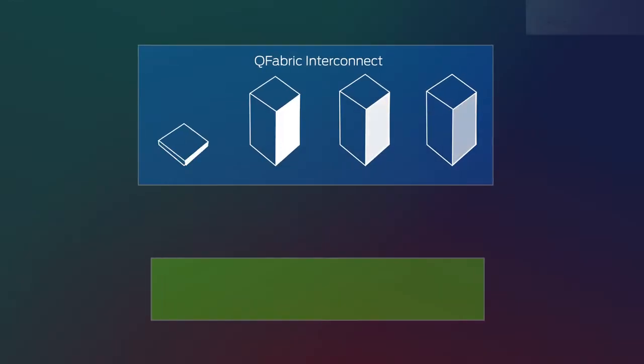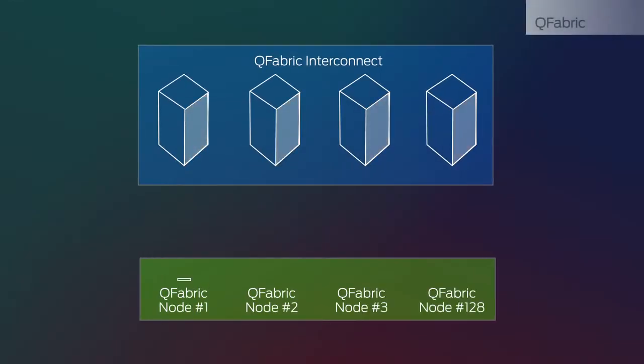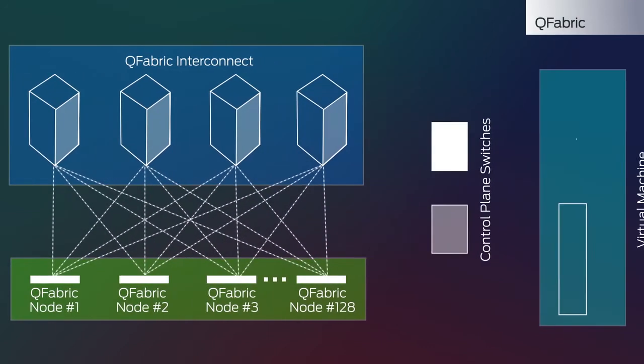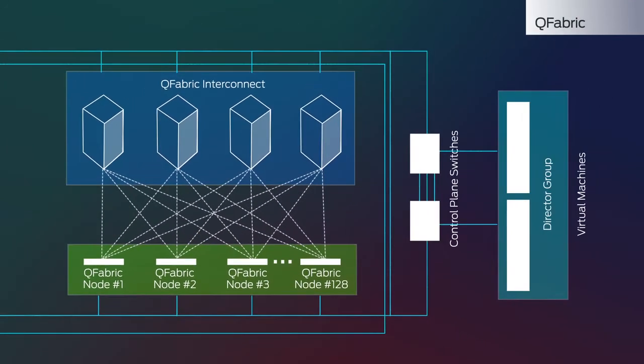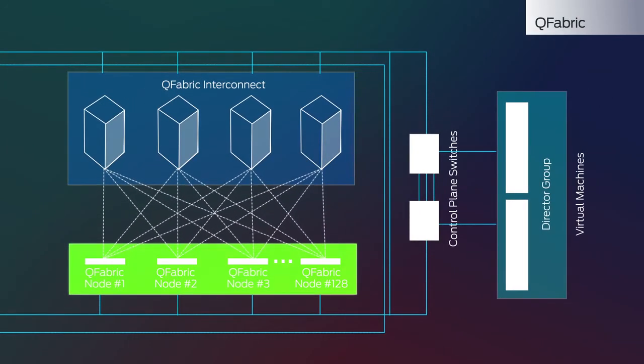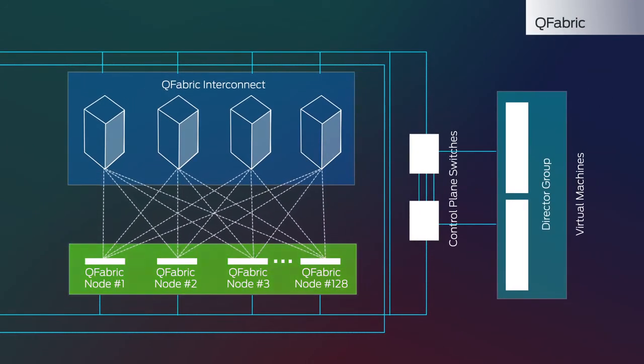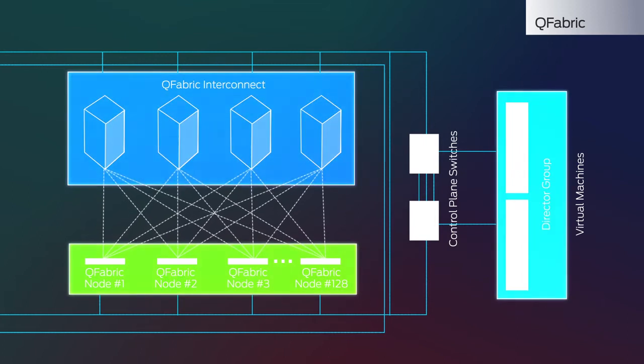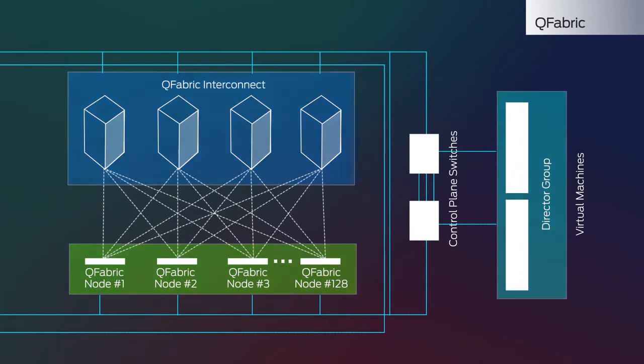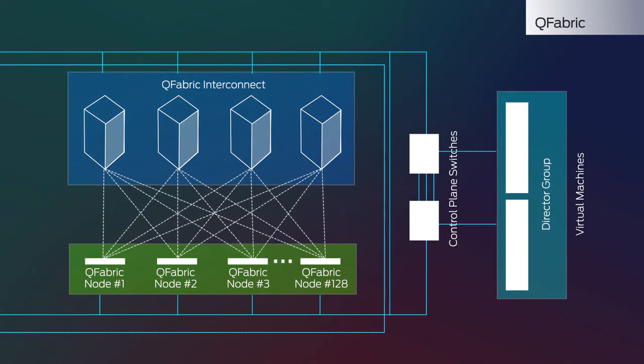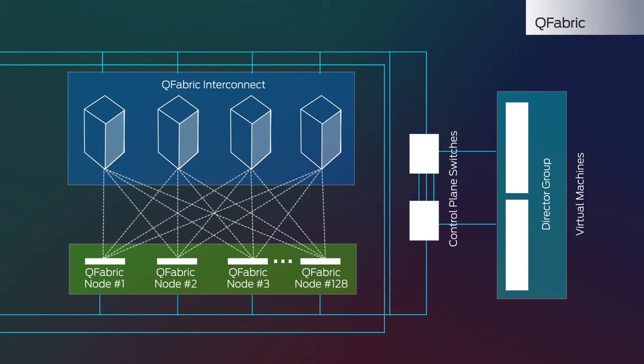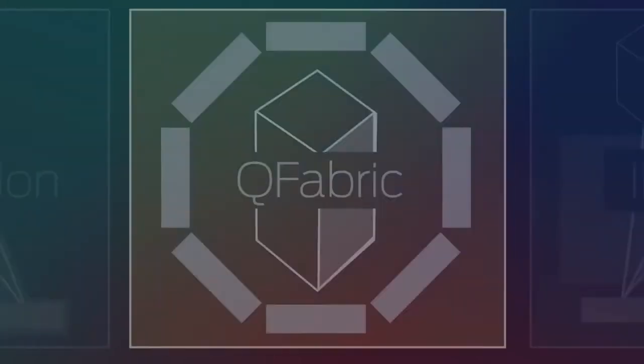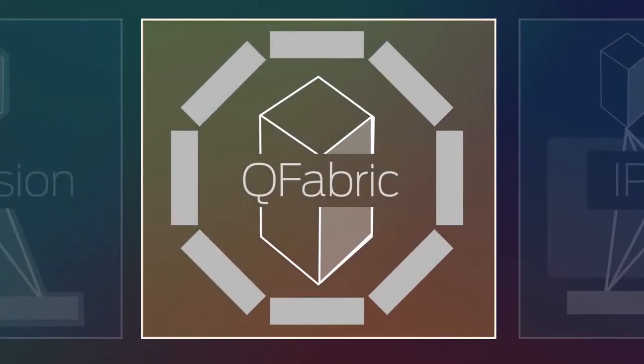QFabric is a fourth Juniper Networks datacenter fabric solution. A QFabric system enables 128 switches to operate as one low-latency, high-performance device with a single point of management. With performance at scale and a broad customer base, QFabric is a solid choice for many customers.